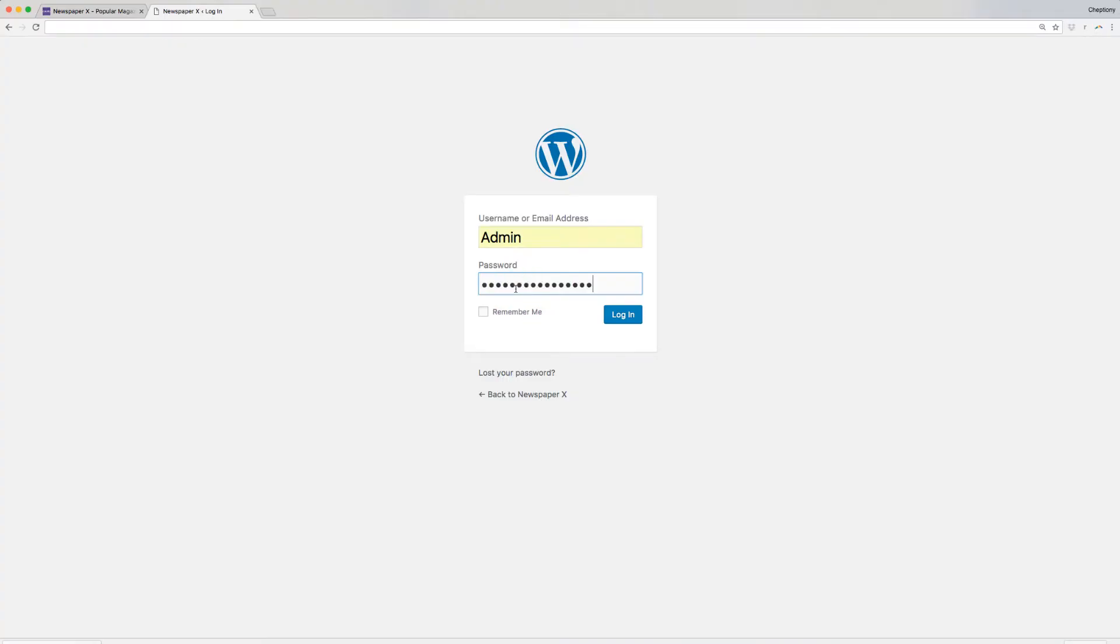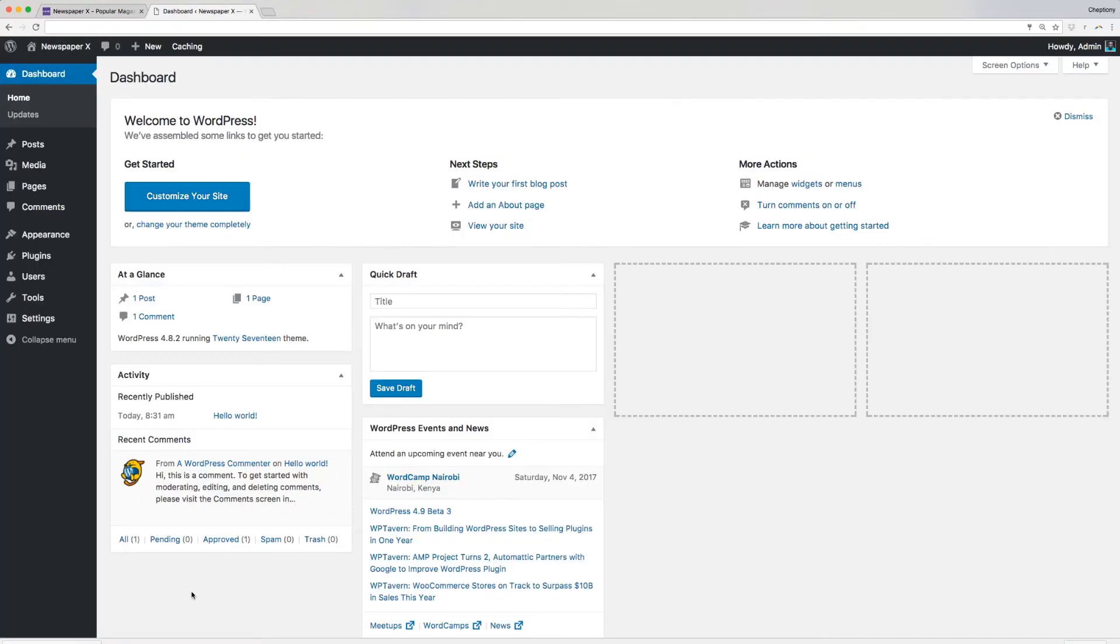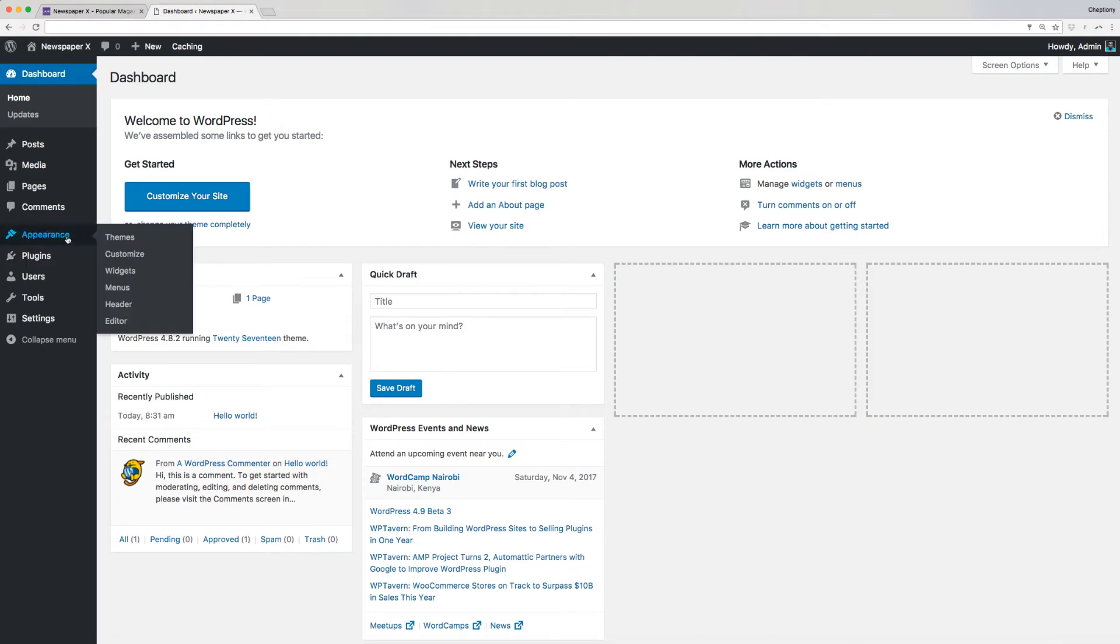Now, log into your WordPress site using your username and password. This will lead you to the WordPress admin dashboard. Next, go to Appearance, then select Themes.